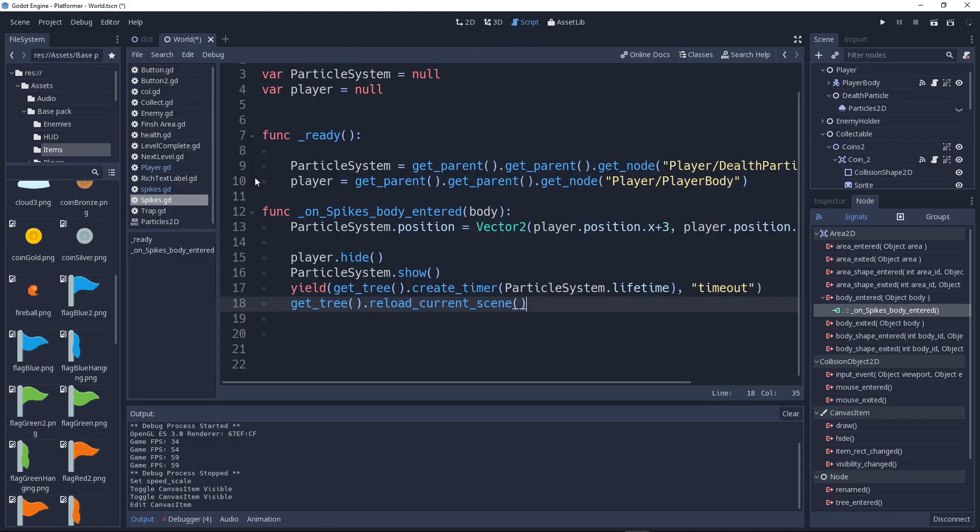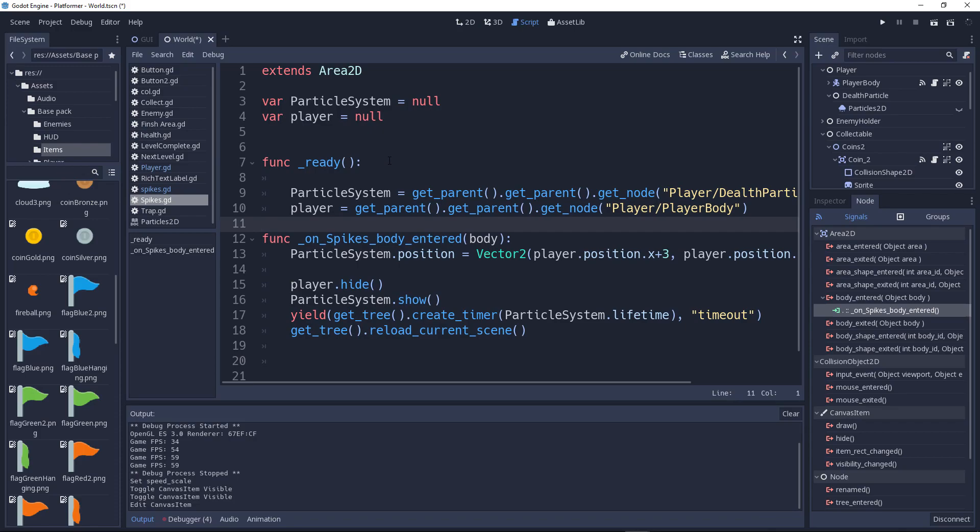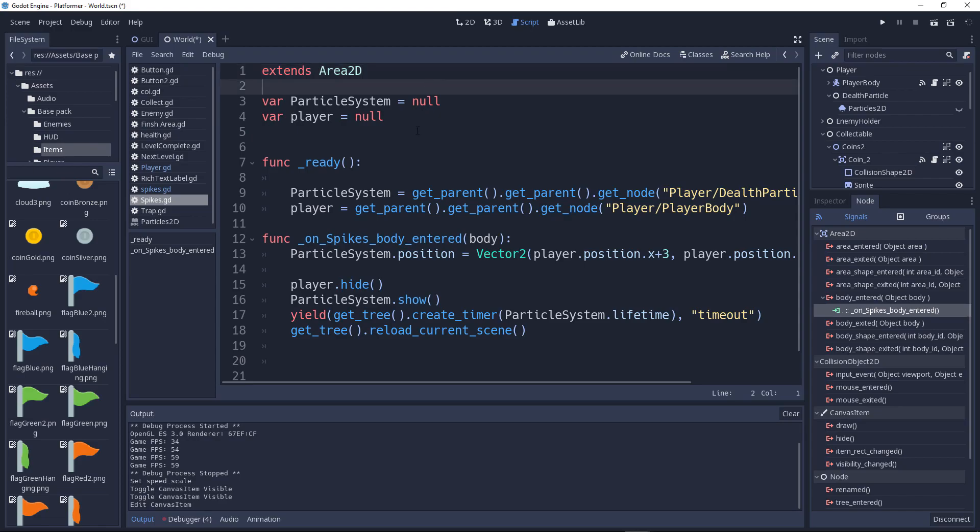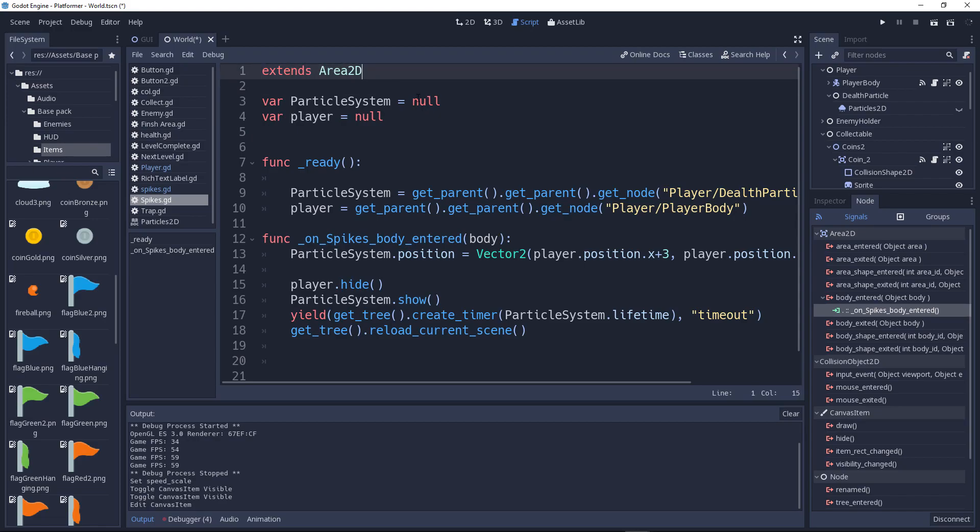So let's go to the script. We have our particles. Two things you need in our code: two variables. First is the particle system itself, and the player, because we need to know its position and things. Now we'll say extends Area2D with the extends keyword. This is like if you are from kinematic, you can use kinematic or whatever.